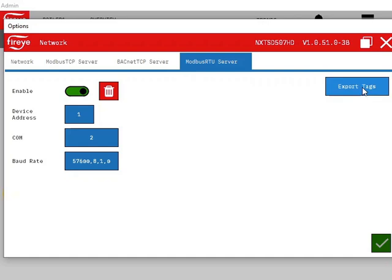Click on Export Tags. Once it's enabled, you will be advised when export is complete.